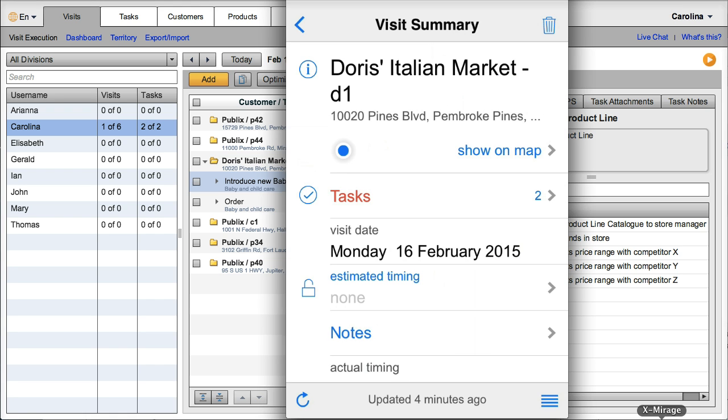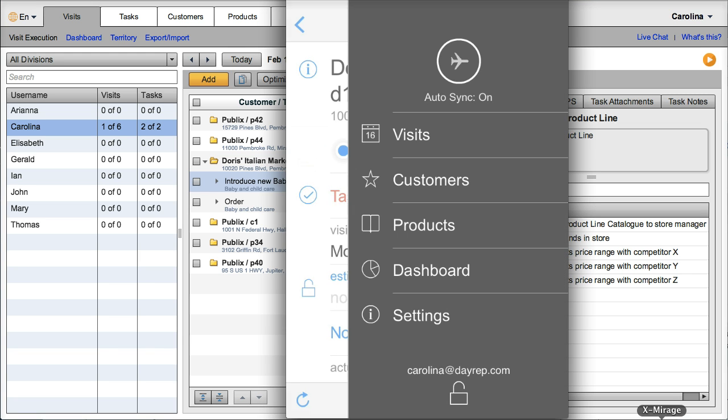One other way that VisitBasis helps you increase sales is that you're truly empowering your sales rep with the information. So the sales cycles are reduced when your sales reps don't need to go back to the office or ask the office for more information. On VisitBasis, they have access to customer information, product information at their fingertips at any time, wherever they are.